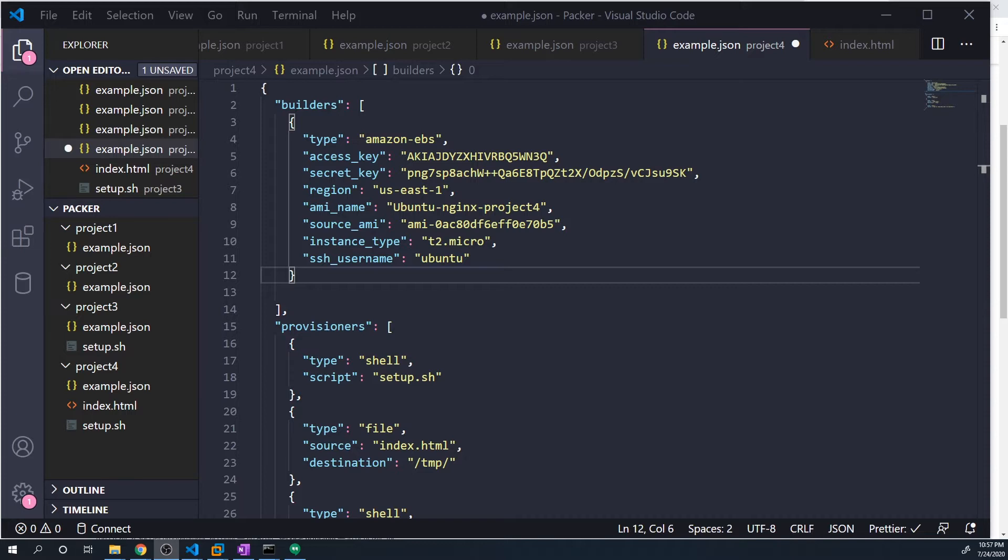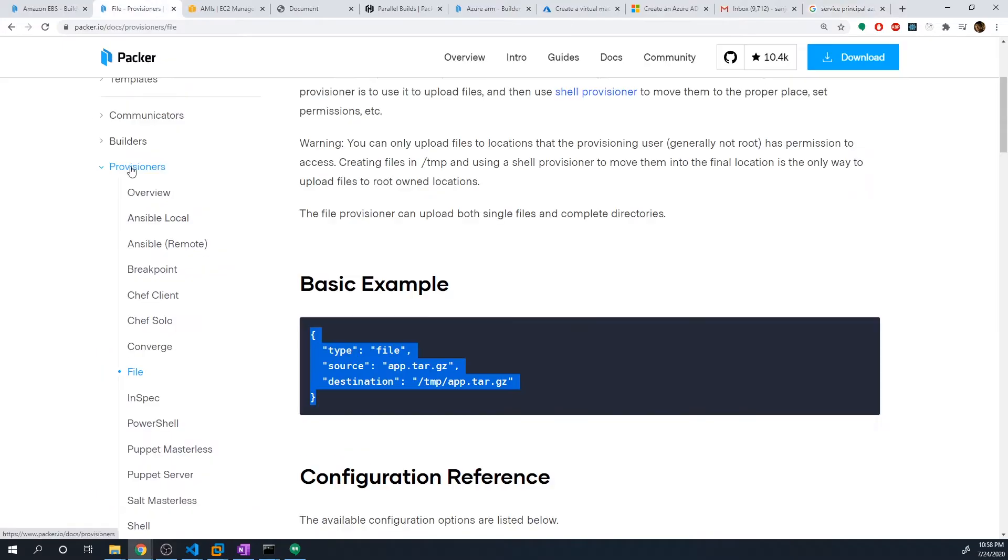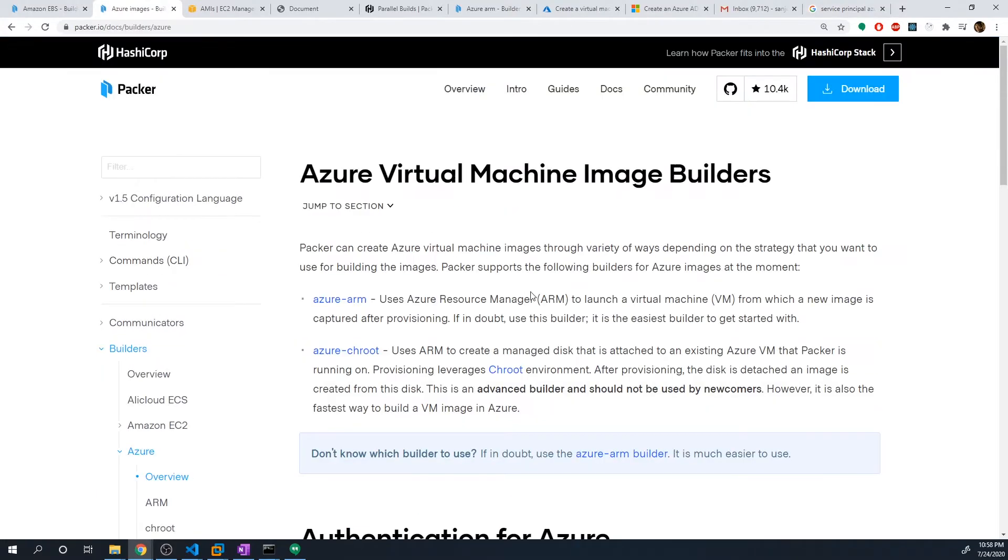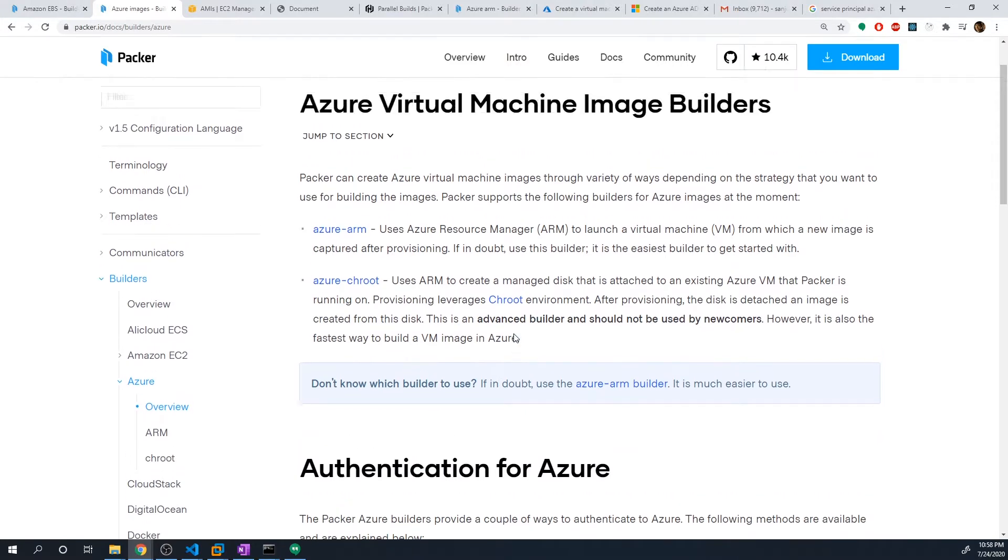And so what we're going to do for this project is we're going to create this exact image that we created in project four, that's that Ubuntu Nginx image, but we're going to create it on AWS as well as Azure. So we're going to get a chance to learn how to work with multiple builders and how to work specifically with the Azure RM Builder. So let's head on over to the documentation and take a look at how we can configure the Azure Builder. Let's go into builders, and this time, let's go into Azure. Let's start off with the overview section.